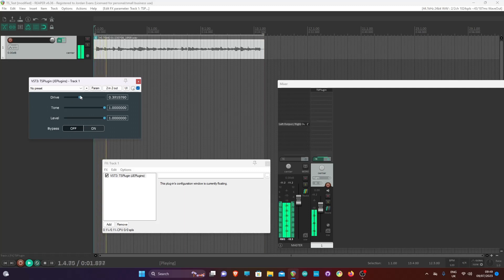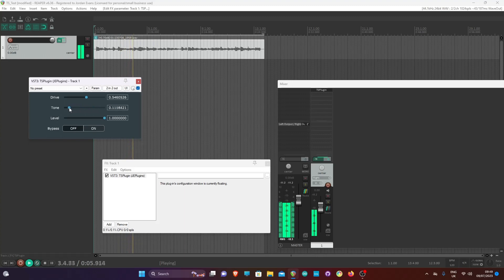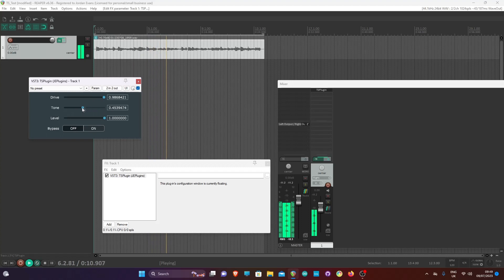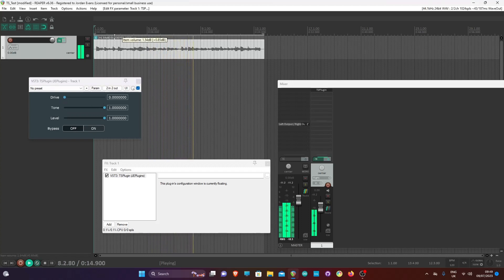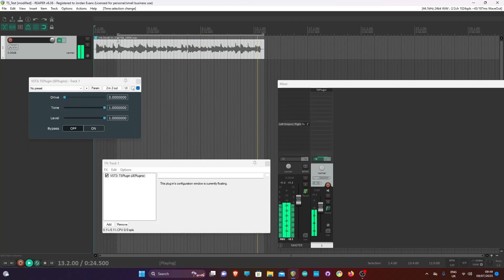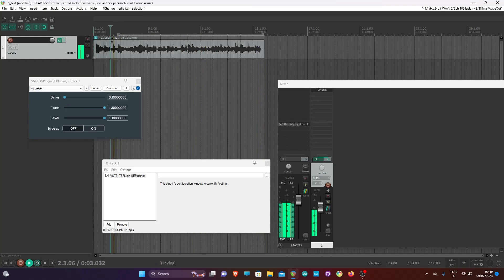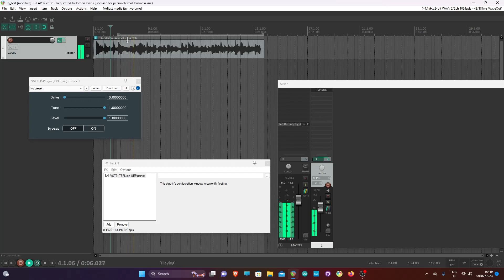Increasing the drive allows for high gain tones. Adjusting the level of the signal before going into the plugin also results in more crunch, which effectively mimics the subtle non-linearity of the buffer transistors.